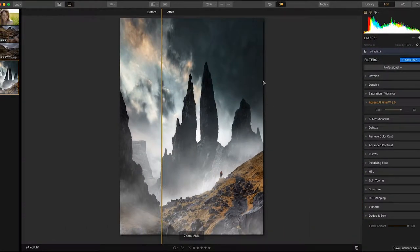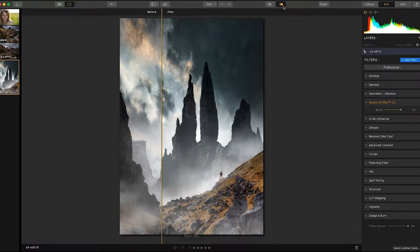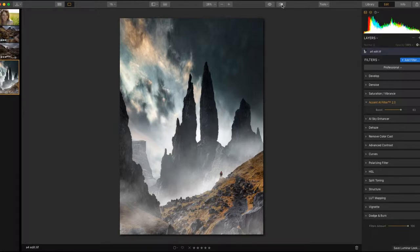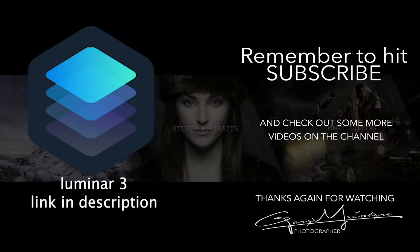Luminar 3 and the new Accent AI 2 filter has been a fantastic addition to my workflow, and I think you should definitely go and check it out for yourself.